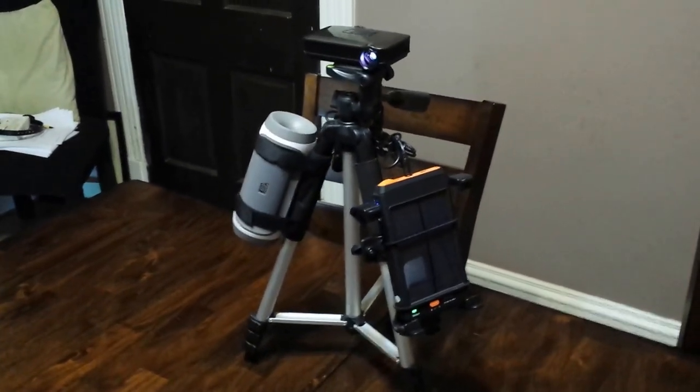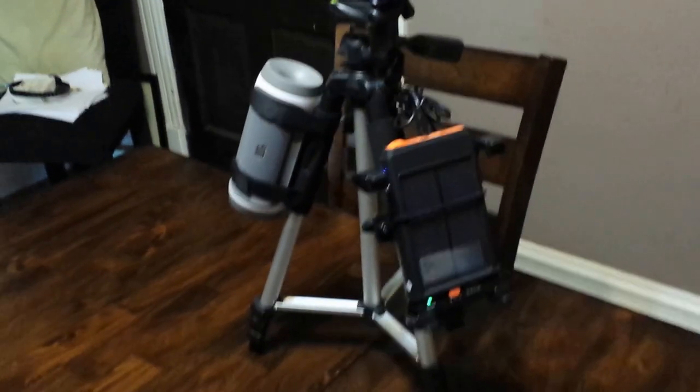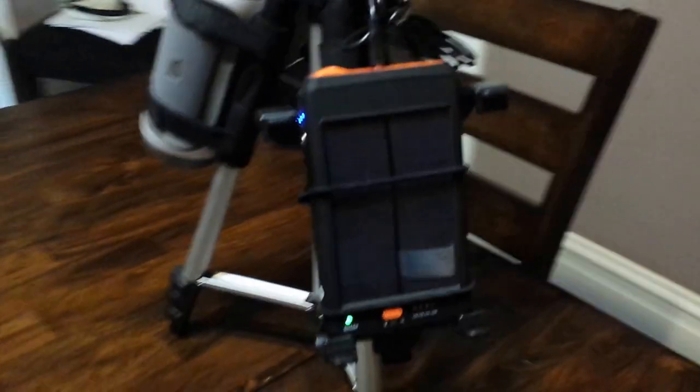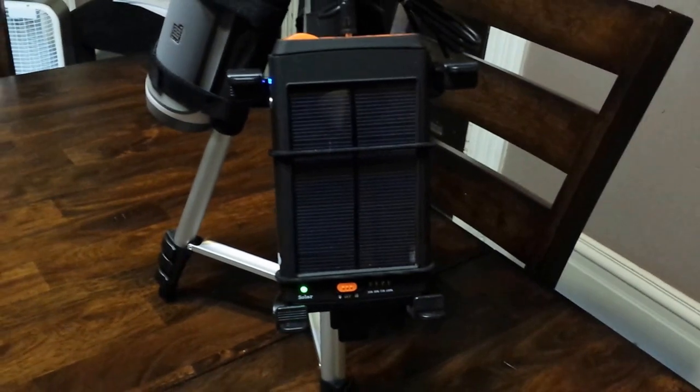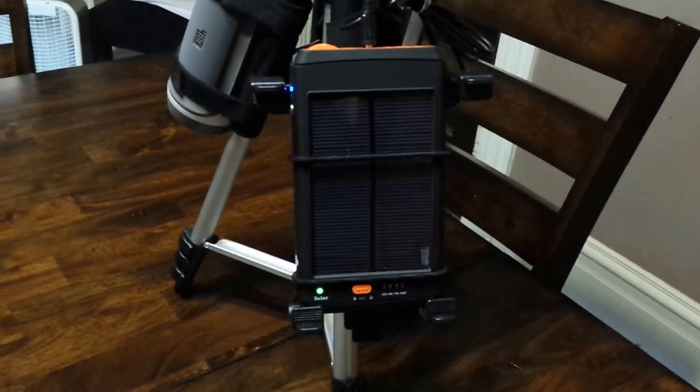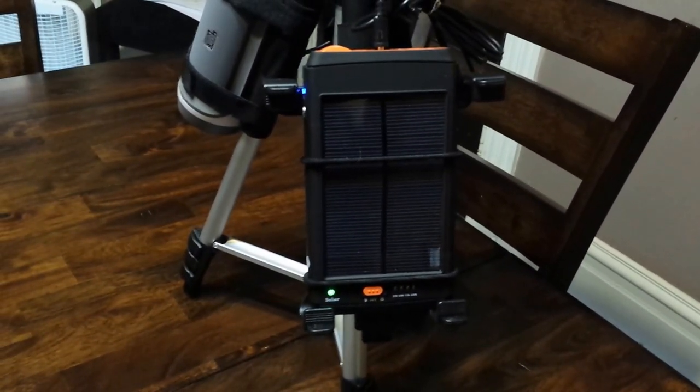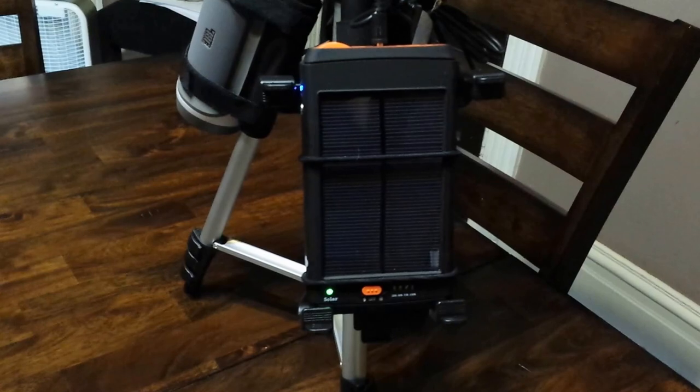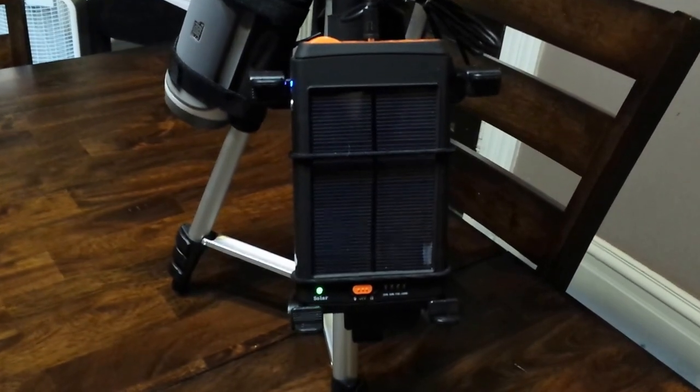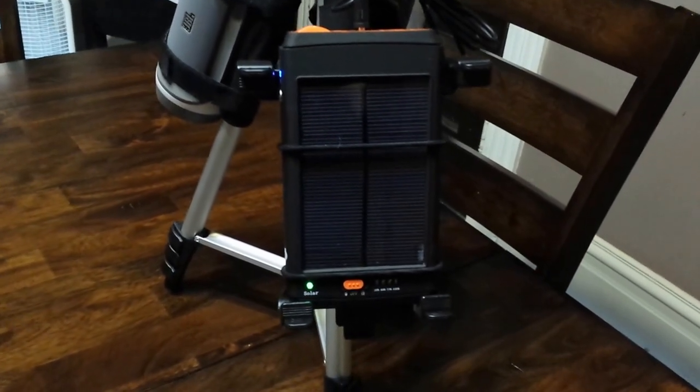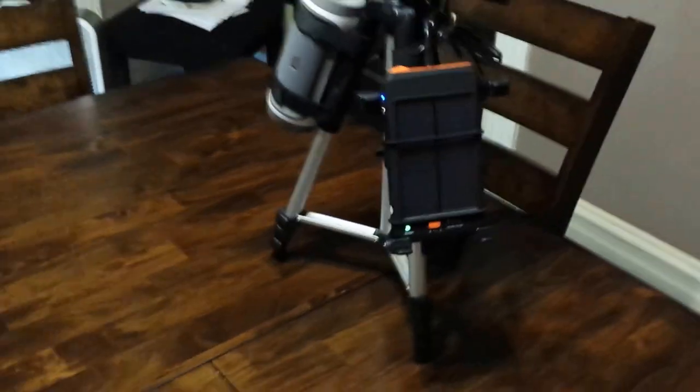This is what I came up with right here: a 12,000 milliamp solar-powered backup battery that will operate at 19 volts all the way down to 4.2 volts. The sun hits that panel and you can charge that bad boy up.